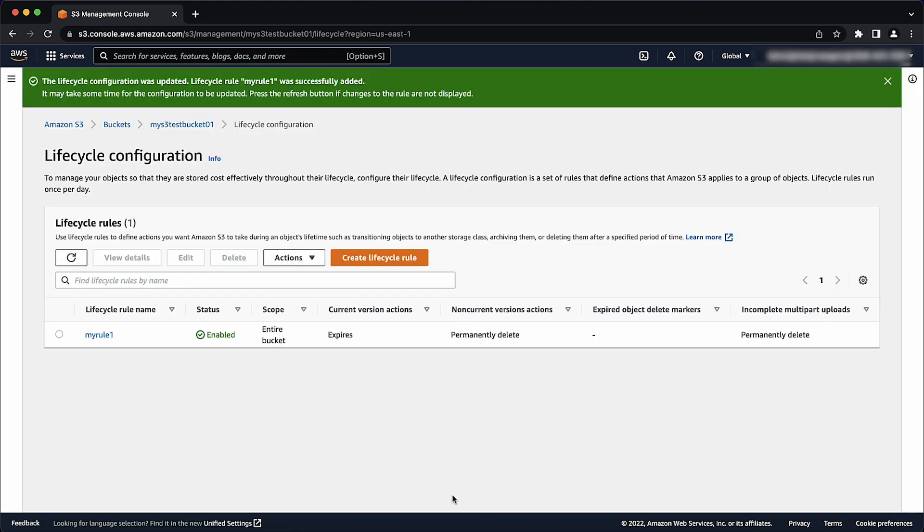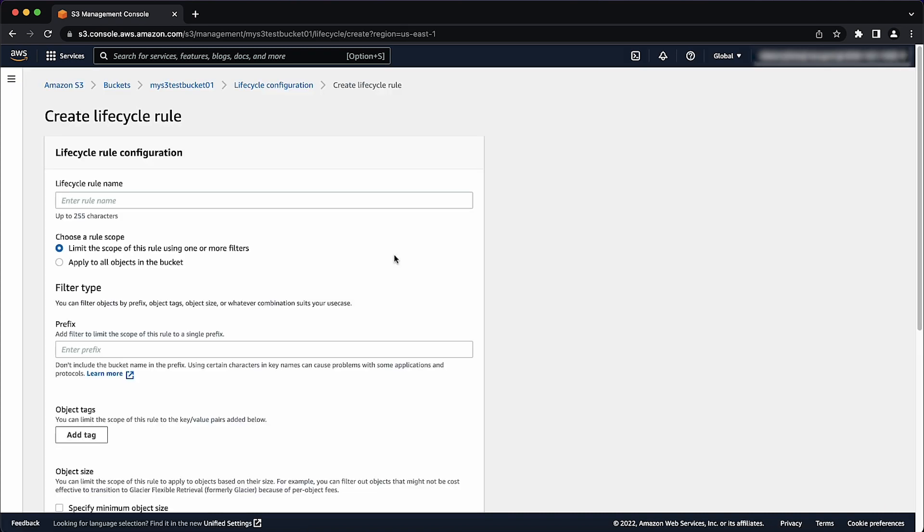Now let's create a second lifecycle rule by repeating the similar steps. From the management tab, choose create lifecycle rule. For lifecycle rule name, enter a rule name.